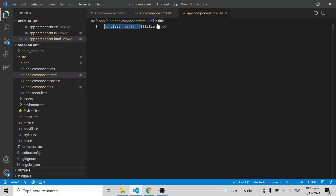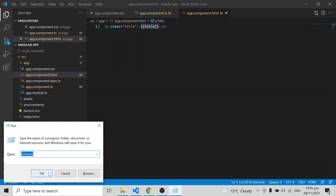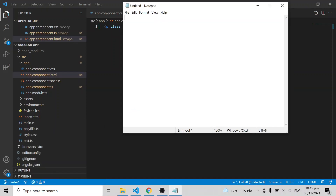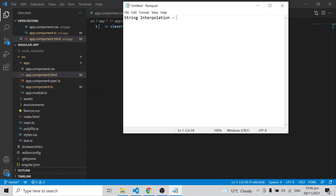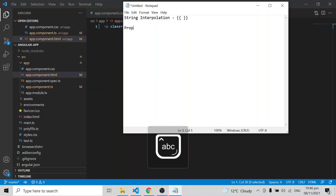This is called string interpolation. If you want to display some data from the component to the HTML, you use string interpolation with double curly brackets around the variable name. We also have another option called property binding.